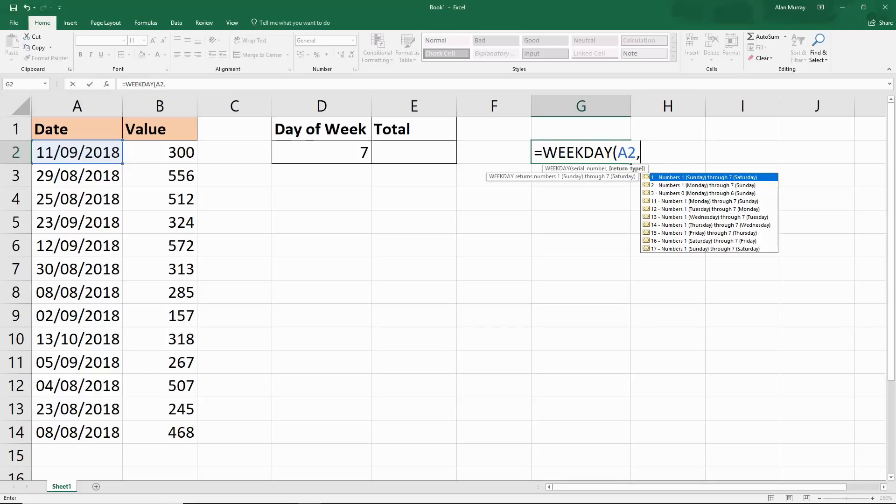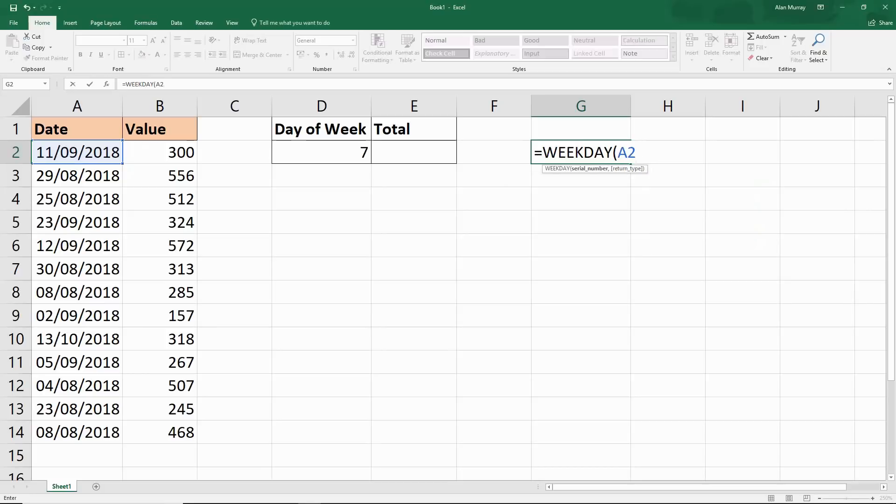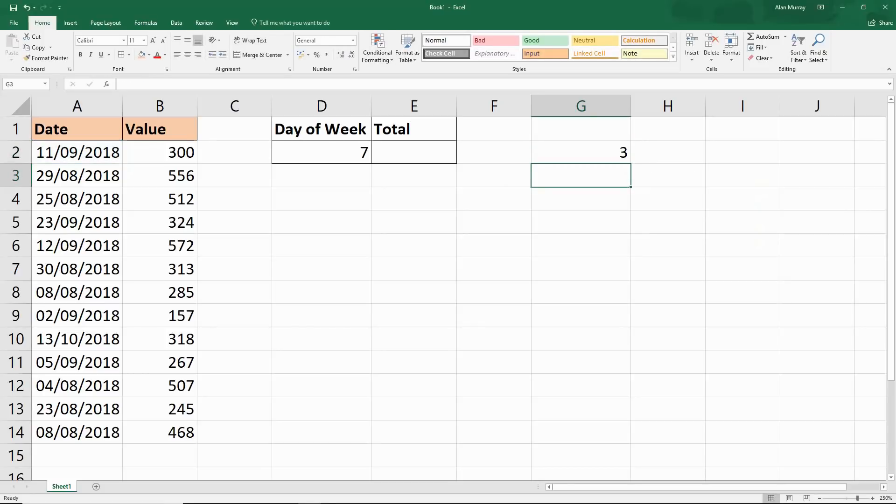Let's imagine that I want to sum the values that occur on a Saturday. You can see in cell D2 I've got 7 written in there and that is why - that is Saturday, but this can be changed. If I press enter, that tells me that that date is number 3, which would be Tuesday.